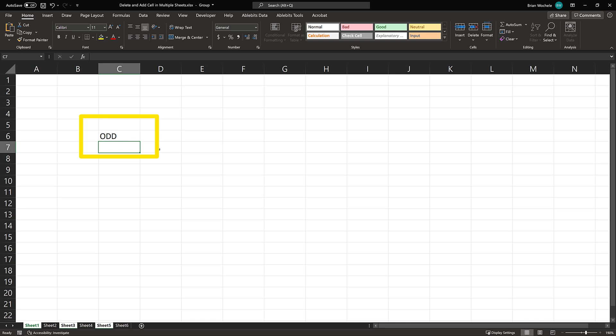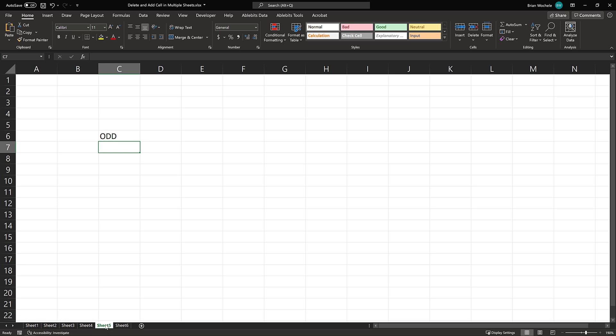And now if I click on sheet two, there's nothing in that box. And sheet one, sheet three, sheet five, I'll have the word odd.